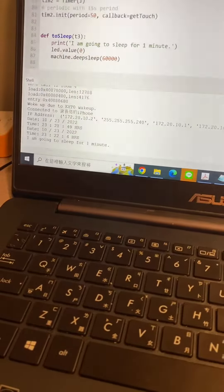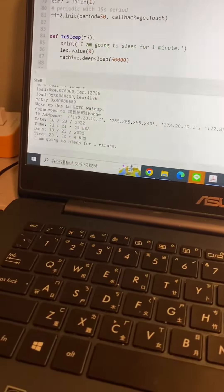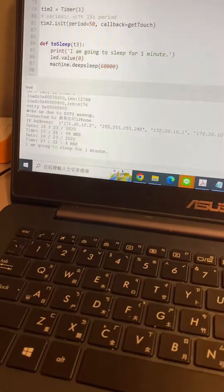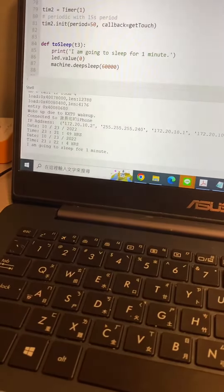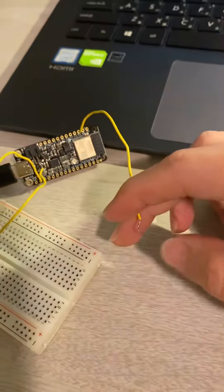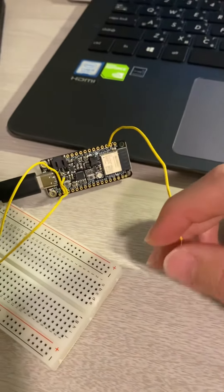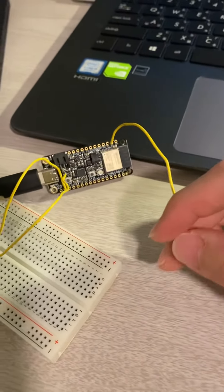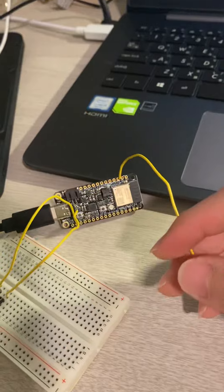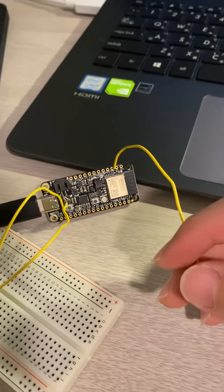We've got to wait a minute. You can see now the touchpad isn't working because it's in deep sleep.